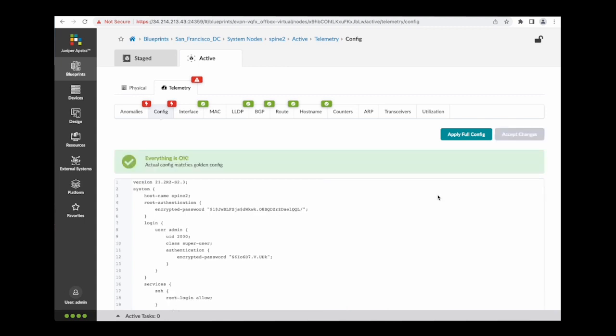And everything is okay. I've removed that manually added configuration statement and back to operating as intended. And my dashboard is turning green again.